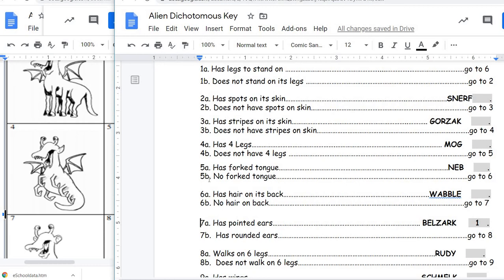So we would go to five. 5A says has forked tongue, and 5B says no forked tongue. Our creature does have a forked tongue — it comes down into two points. If we look at another creature, you can see that is not a forked tongue — it just comes to one point. But this creature comes down into two points, so that would be a forked tongue. Since it has a forked tongue, the name of this creature is going to be Neb. So creature number four is named Neb.